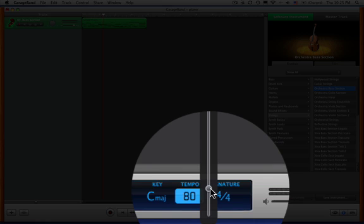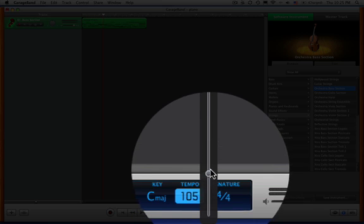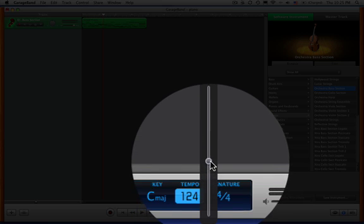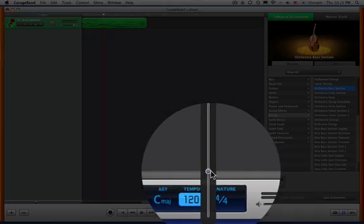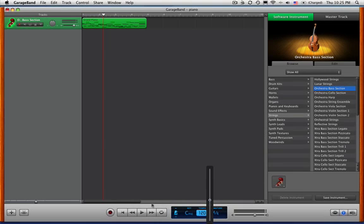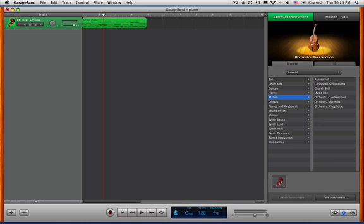What I really like about this is that because I'm not a great piano player, I can record something slower and then just change the tempo. We're going to go back to mallets. I like that marimba.